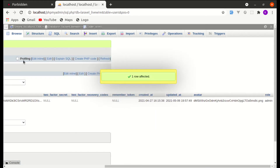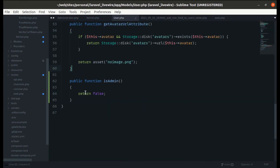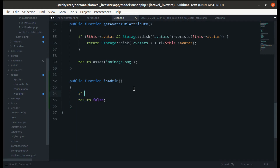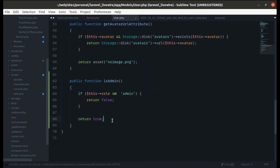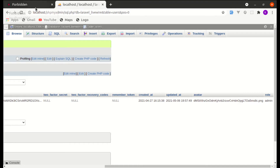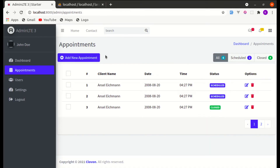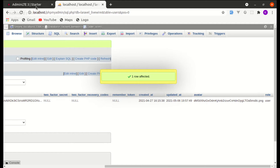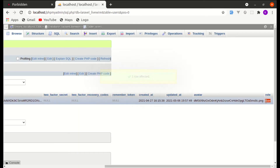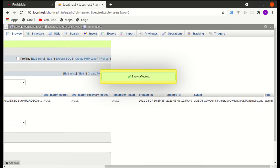Now back in `User.php`, instead of returning false, let's add a condition in `isAdmin()`: if `$this->role` is not equal to 'admin' return false, otherwise return true. Refreshing the page, we now have access to the dashboard as zone (whose role is admin), but a user with role 'user' will not have access.